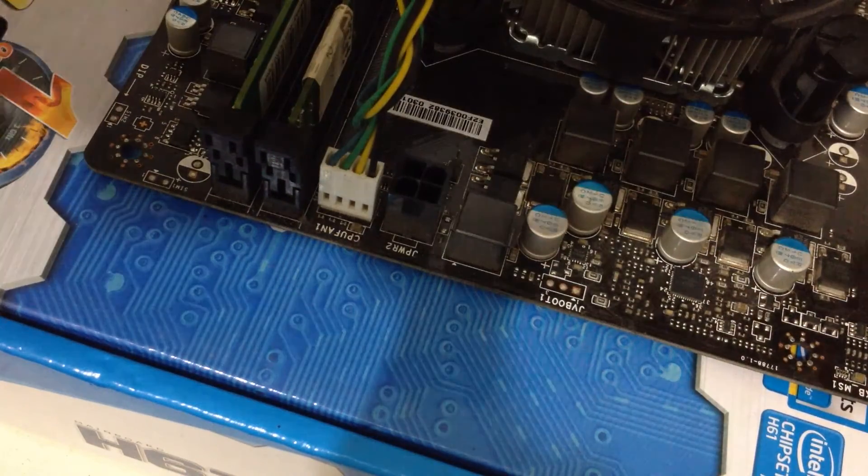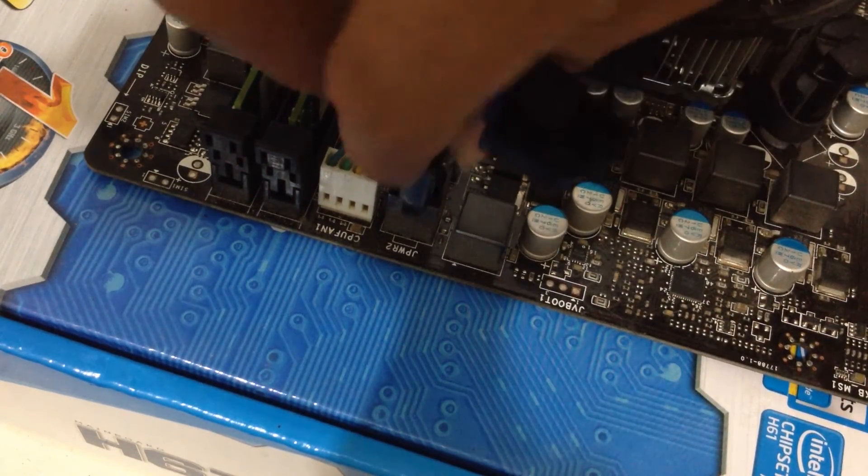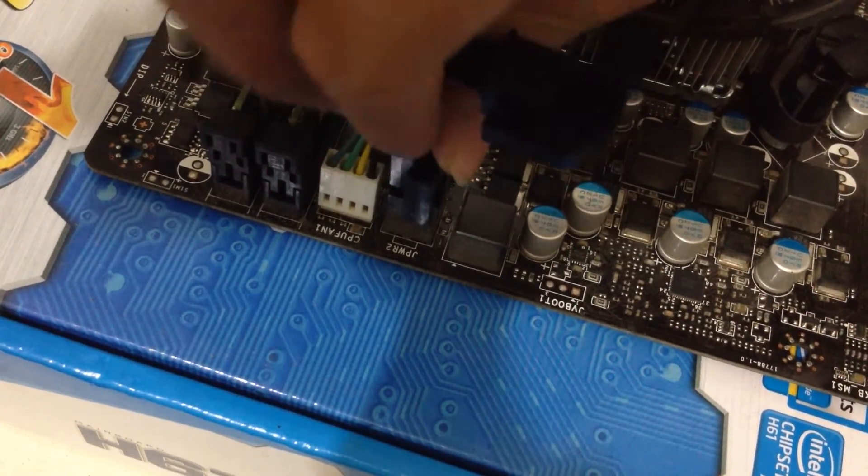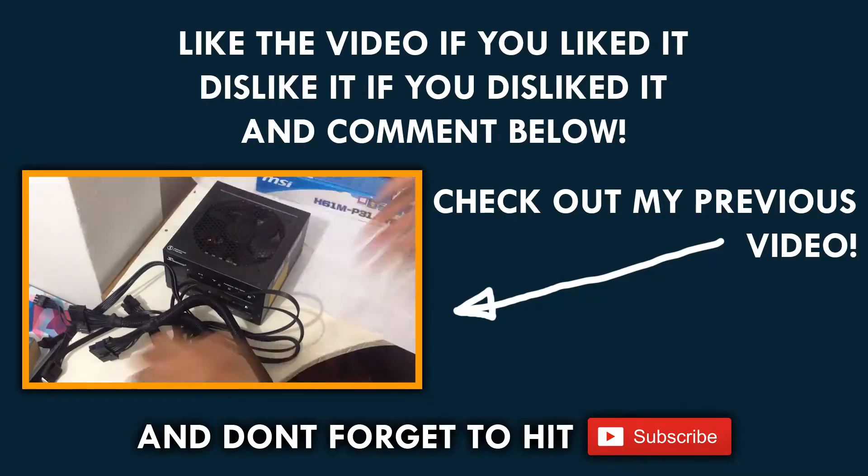So that's it for this tutorial, I hope you found this helpful, don't forget to hit subscribe and I'll see you on the next video.